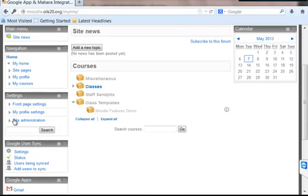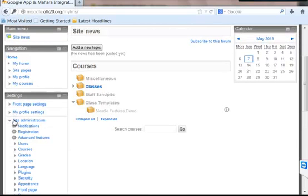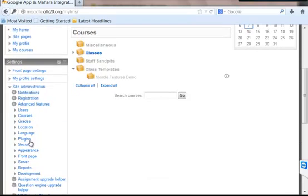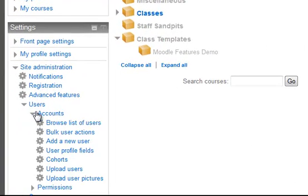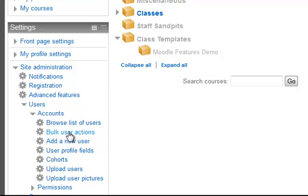Here is how we are going to add users to the site. Go to site administration, click on users, click on accounts. If you want to add a single user, you should click on add a new user. If you have an excel sheet which has the list of usernames and passwords and their information, you can go for bulk user actions.